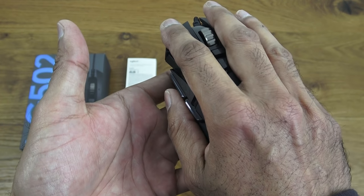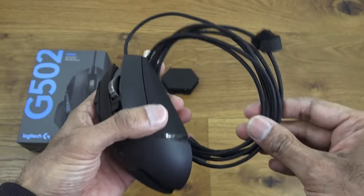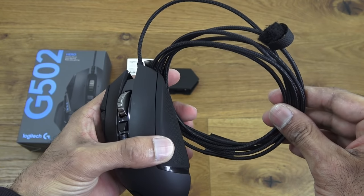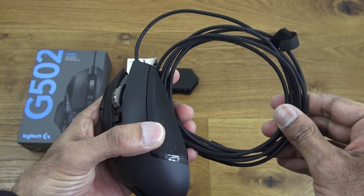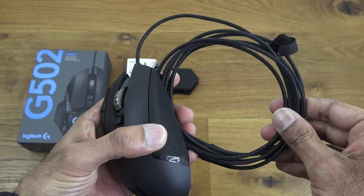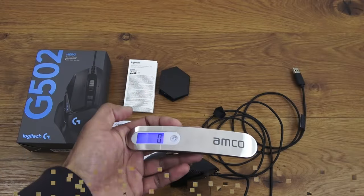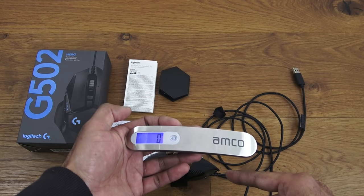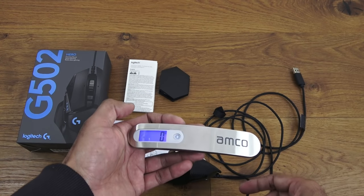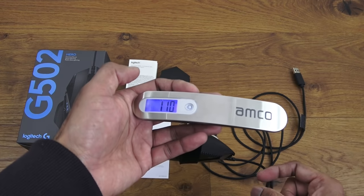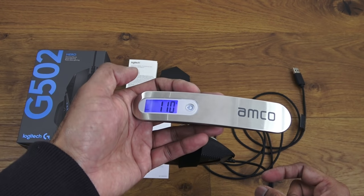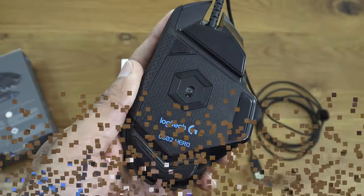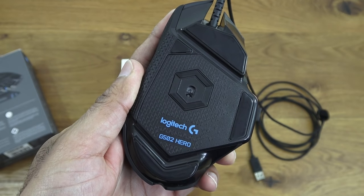I've measured the actual cable you get attached to the mouse and you get 1.9 meters on there. I've got an electronic scale here, I've placed the mouse at the bottom and I'm going to attempt to weigh it - it comes in at 110 grams.